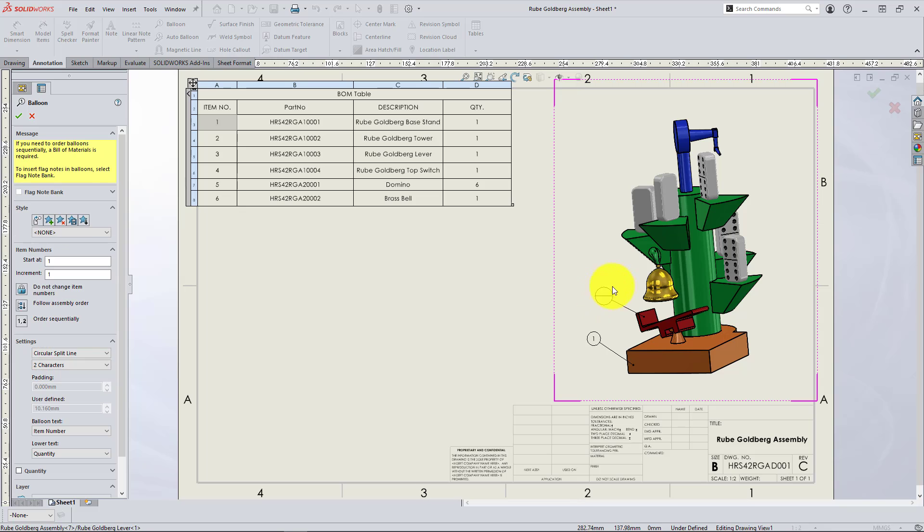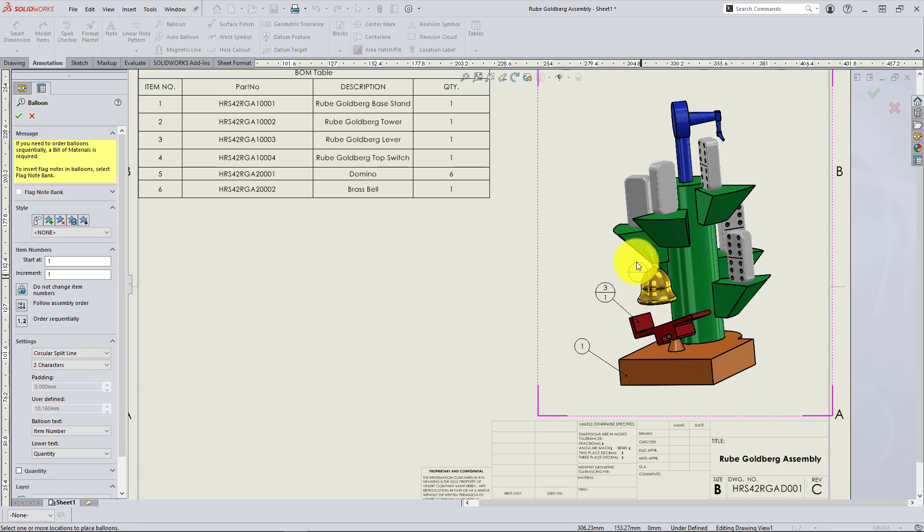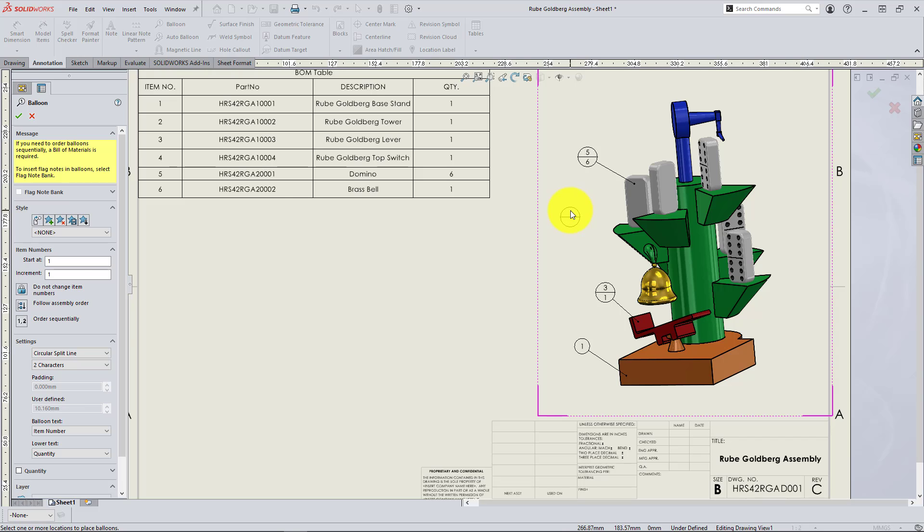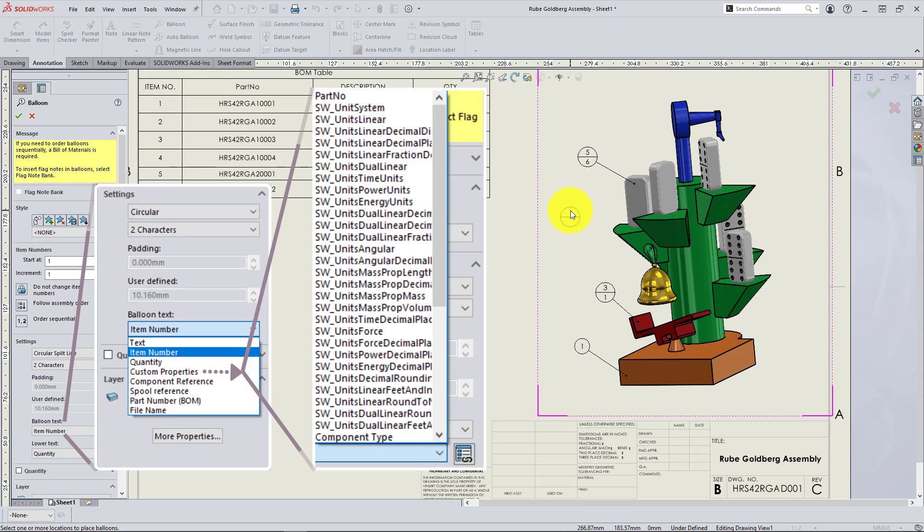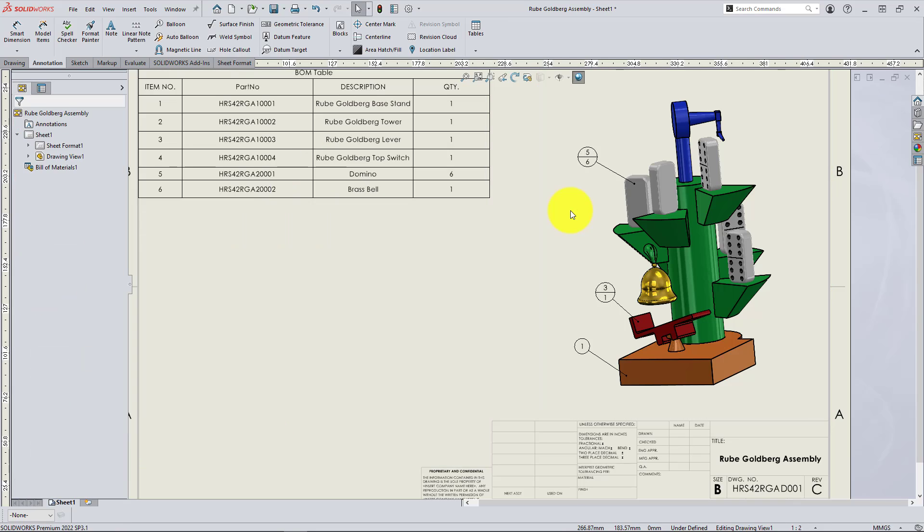So really quick, I wanted to pause and just show some of those more detailed balloon text options besides the item number and quantity. You can see all the different types of standard options as well as custom properties that will directly link to the part or assembly file and update automatically.